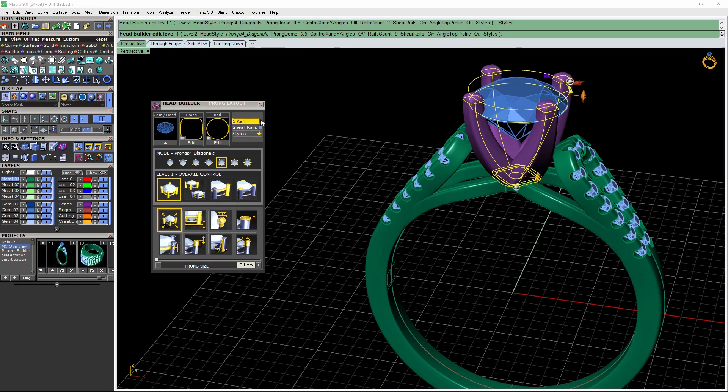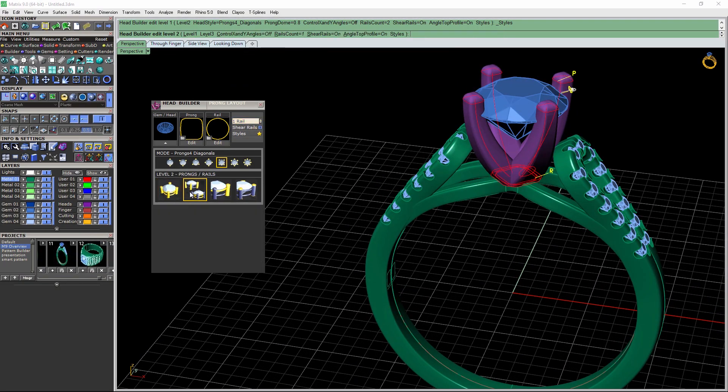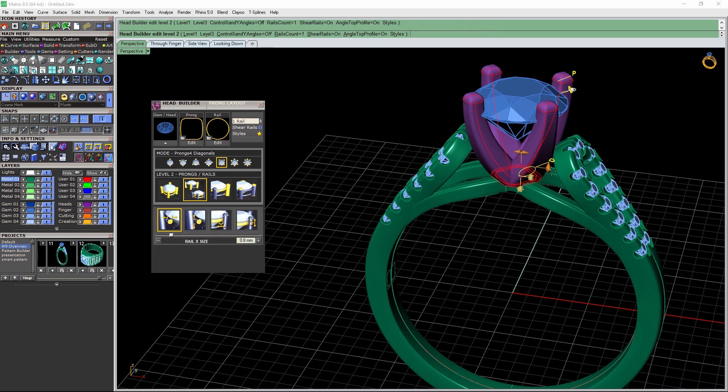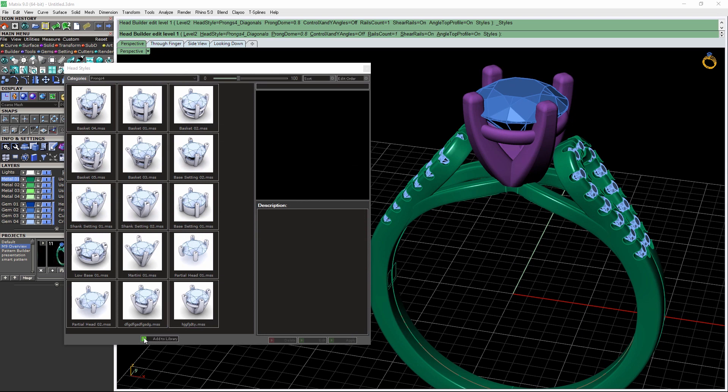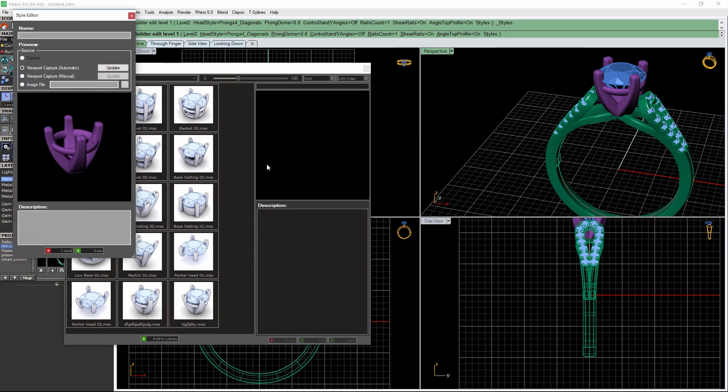Next I'm going to go ahead and add a rail and modify this head, move this up, make this taller. Then we can add this to the library. We make a real nice preview, and after naming the head, adding some notes...